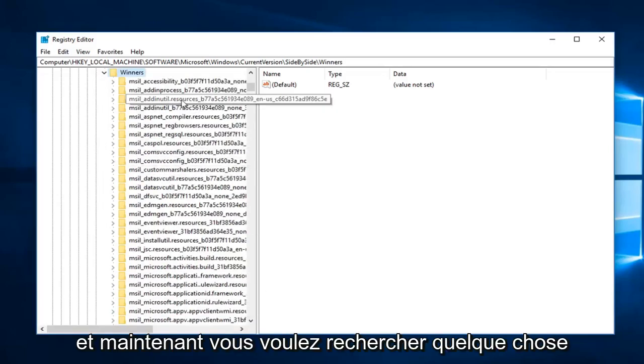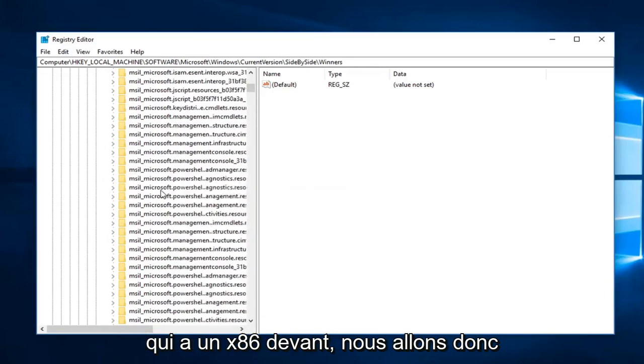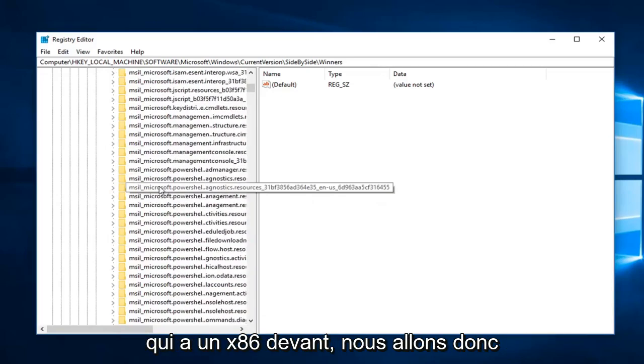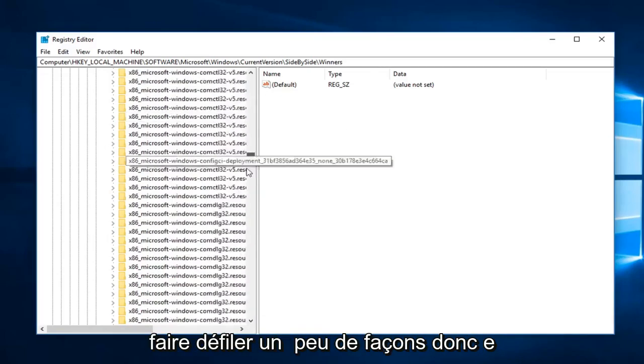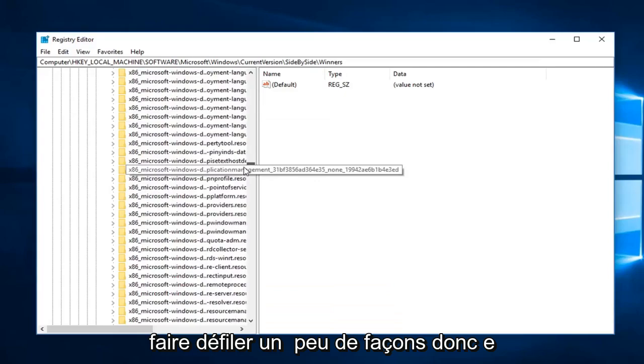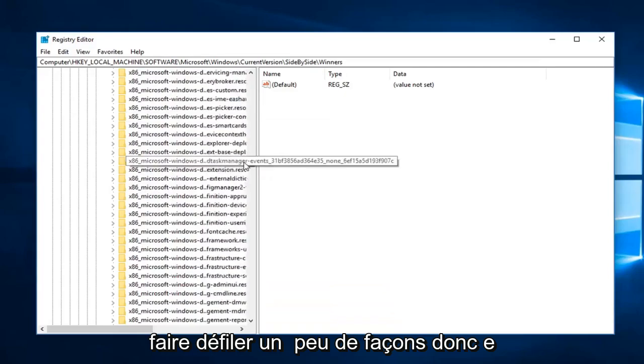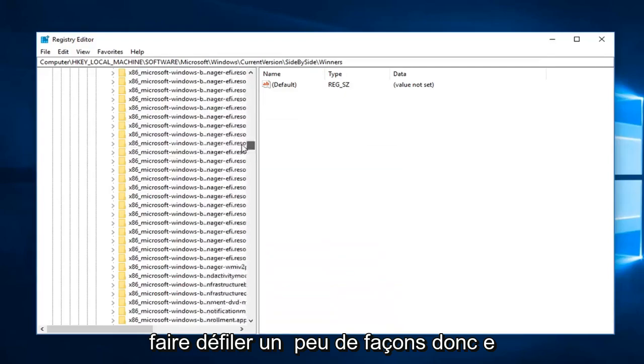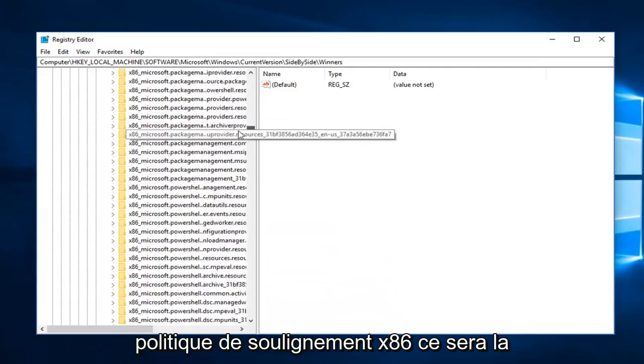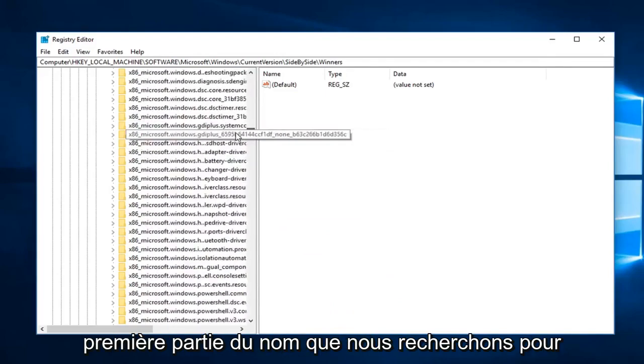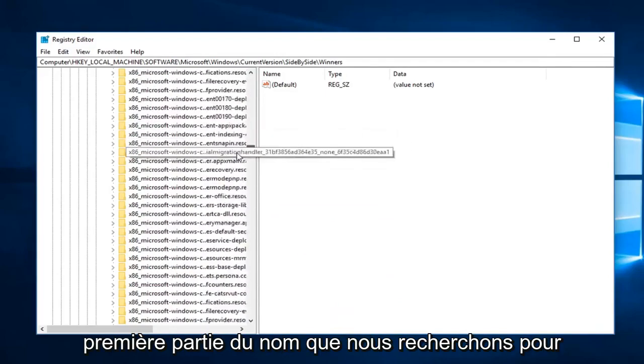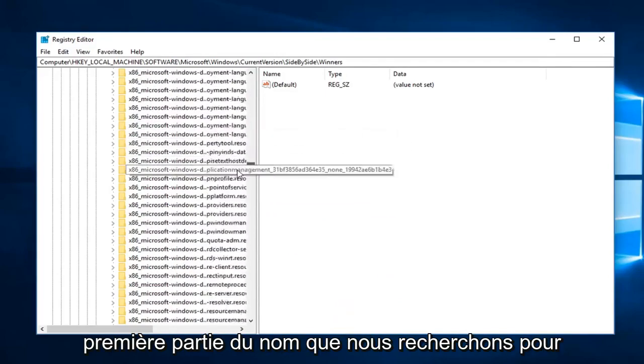And now you want to look for something that has an x86 in front, so we are going to have to scroll down a little ways. So x86_policy, this is going to be the first part of the name we are looking for.